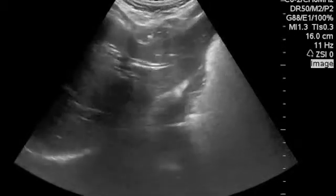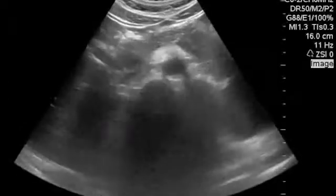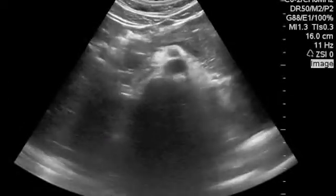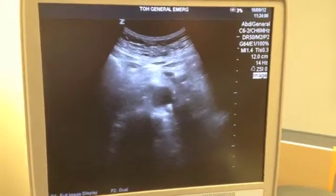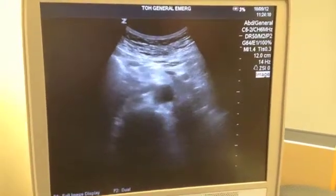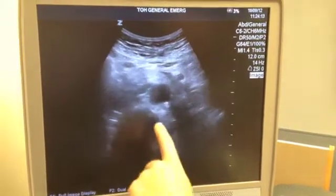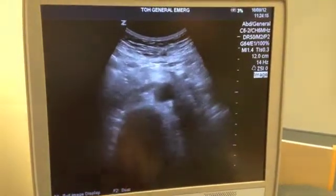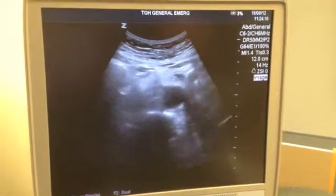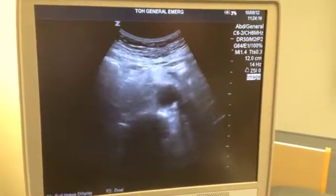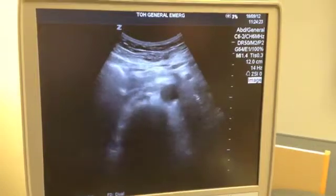Here you see the probe at an angle, and as I bring it up to perpendicular, the aorta will come into view. Once the probe's on the belly, you'll want to try to identify the vertebral body. That's a white echogenic line with a shadow behind it. The aorta is a round vessel directly in front of the vertebral body.